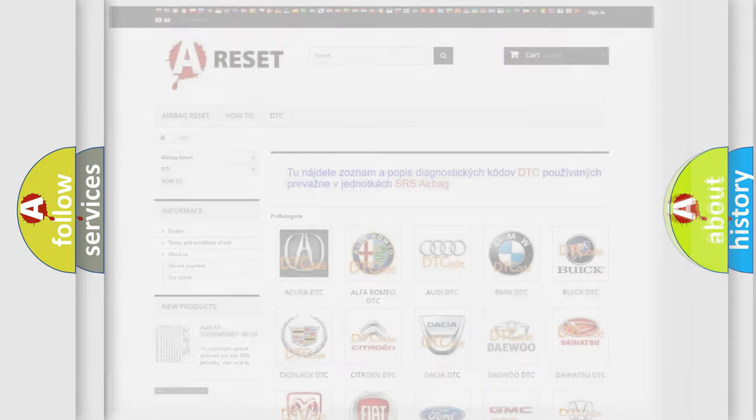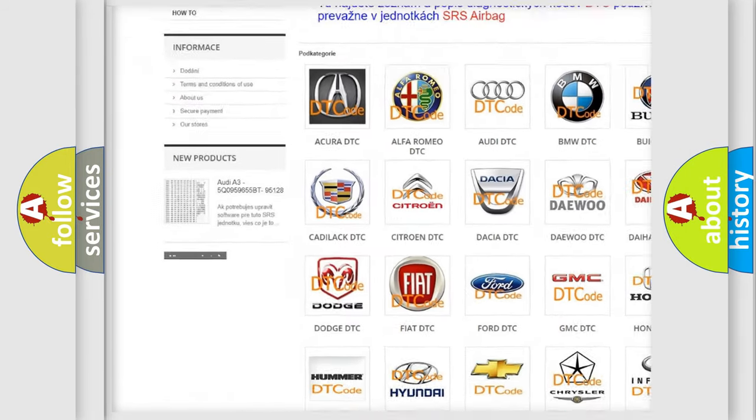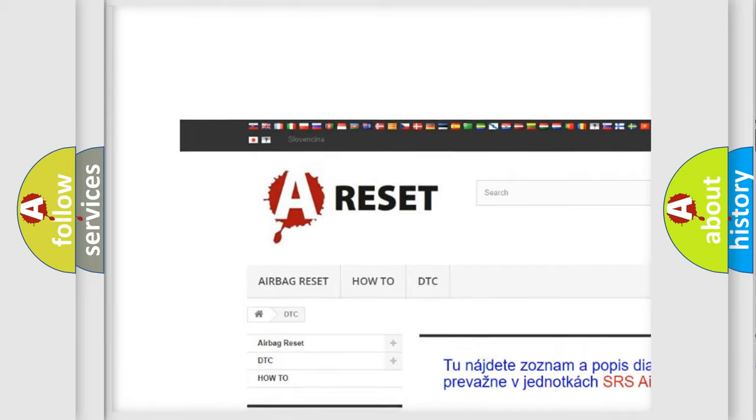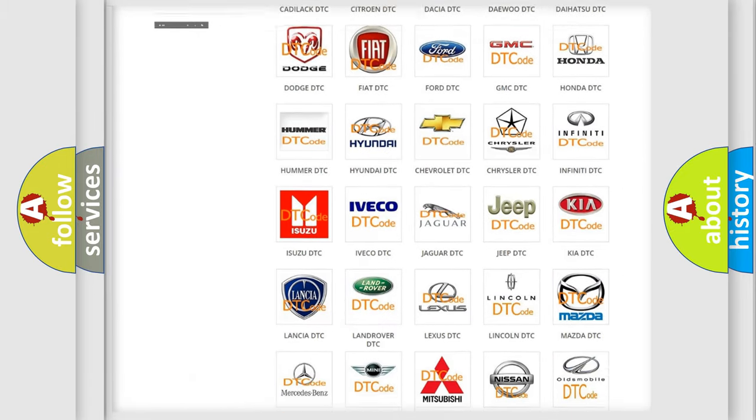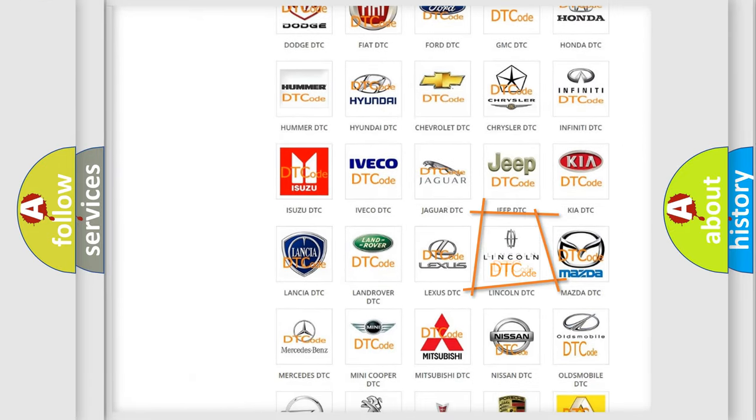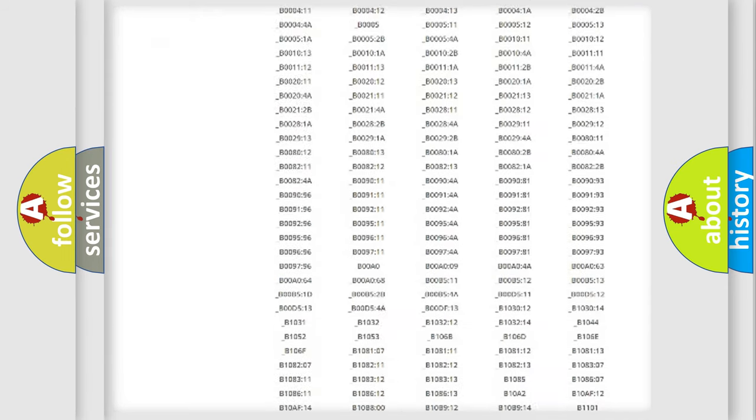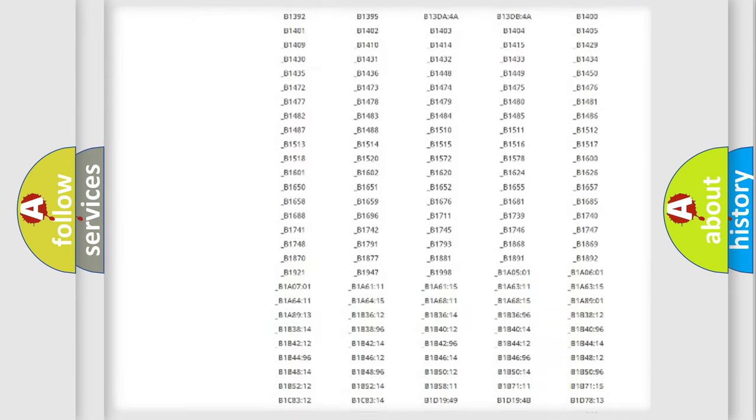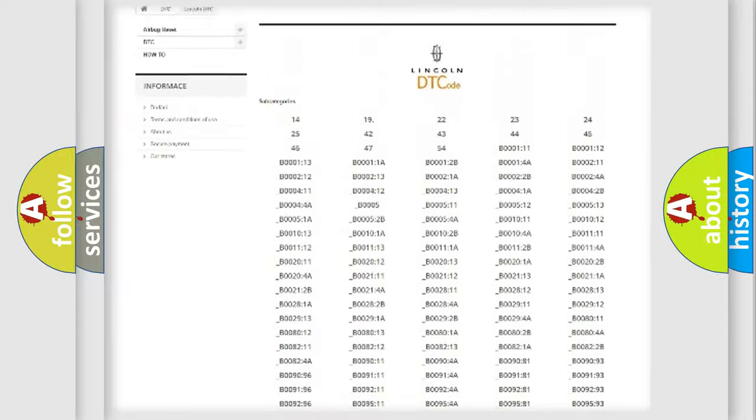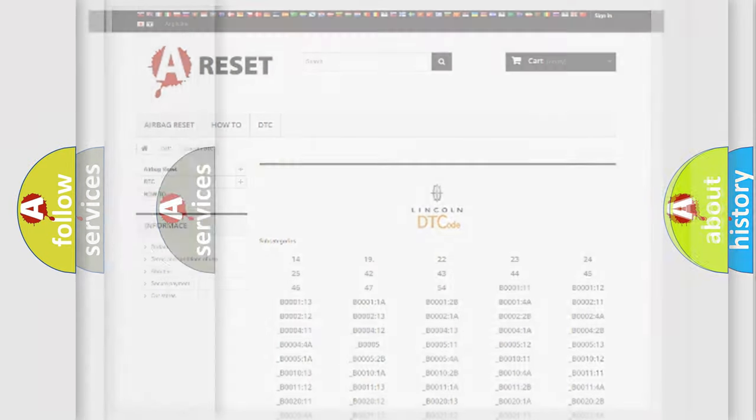Our website airbagreset.sk produces useful videos for you. You do not have to go through the OBD2 protocol anymore to know how to troubleshoot any car breakdown. You will find all the diagnostic codes that can be diagnosed in Lincoln vehicles, and also many other useful things.